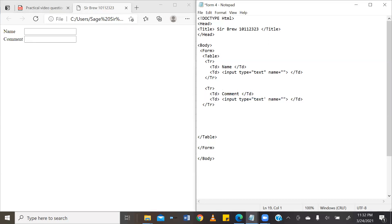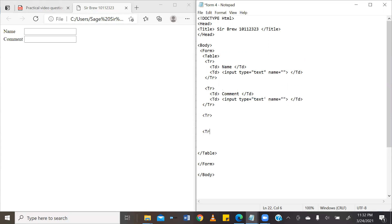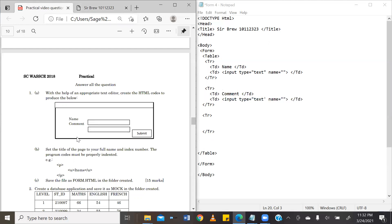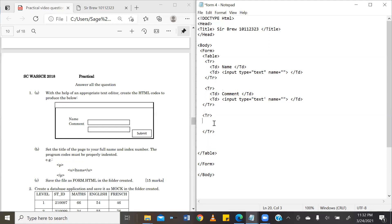So, we are once again going to create a row which we are going to close. Now, in this particular row, we have no data in the first column, no data in the second column, and then in the last column, we have the submit button. So, we are going to create data items for those empty rows.